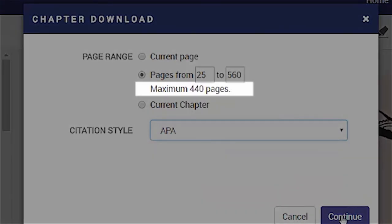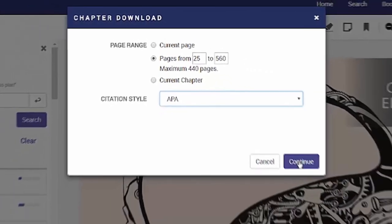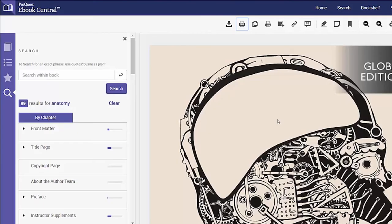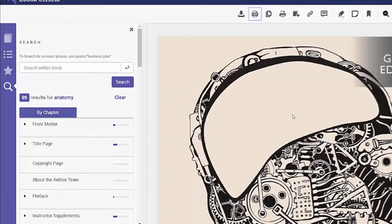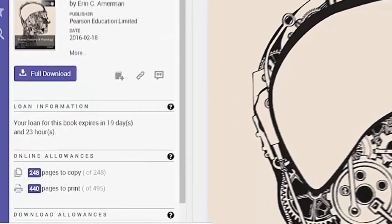The number of pages you download as a chapter or print to PDF are deducted from your print to PDF allowance. You can view your remaining pages to print or copy under Book Details.